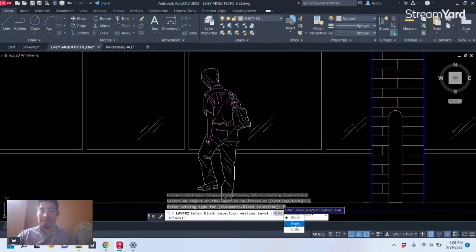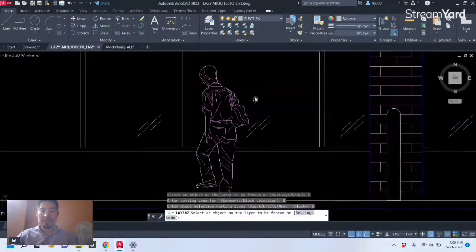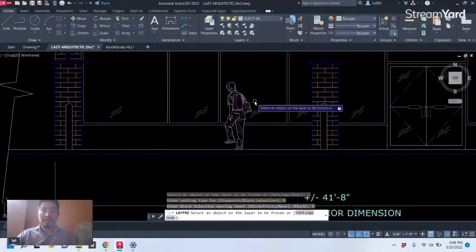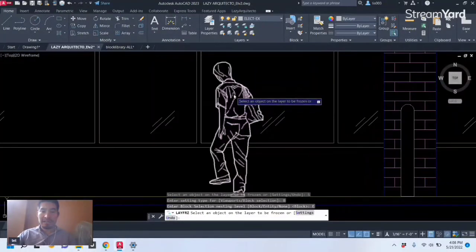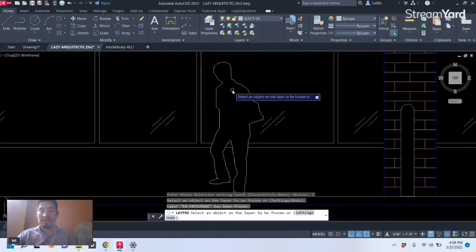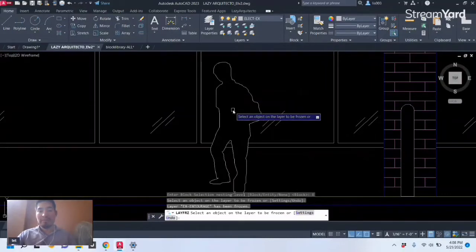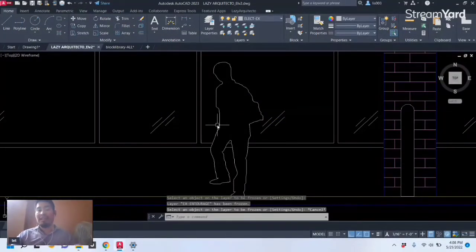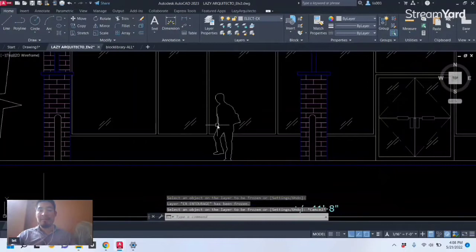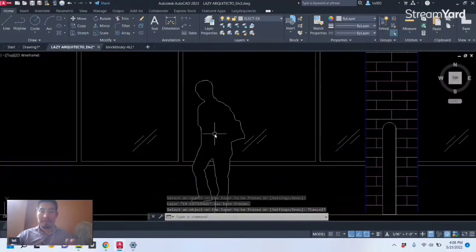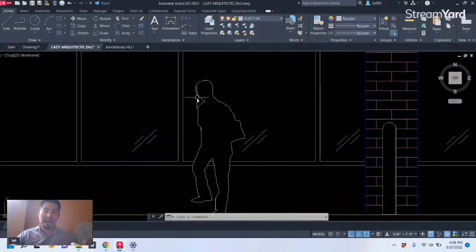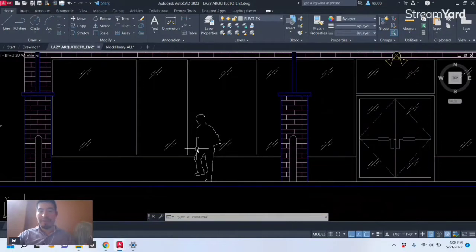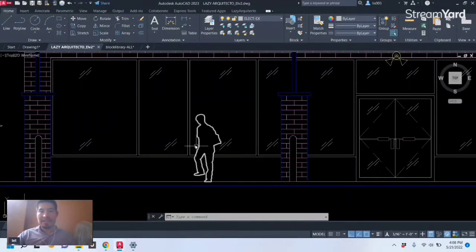Finally we need to pick the Entity option. So once we do that, let's take a look at what happens when I select the lines inside my block. So I'm gonna click that and boom, you can see that only the lines inside my block were frozen, which is nice because I only wanted the outline of my blocks to show.